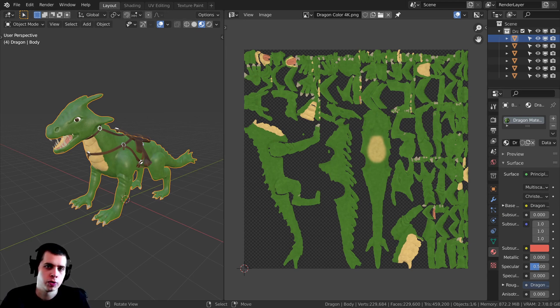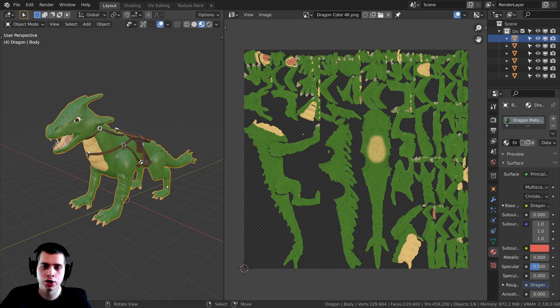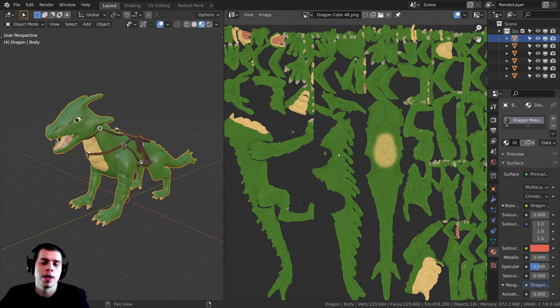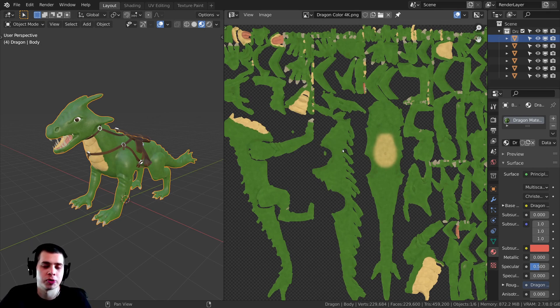So there are a few different reasons why you might want to bake textures. You may just want to take your procedural materials and turn them into a texture map, and then you can plug that in so that you don't have to use all the procedural nodes.